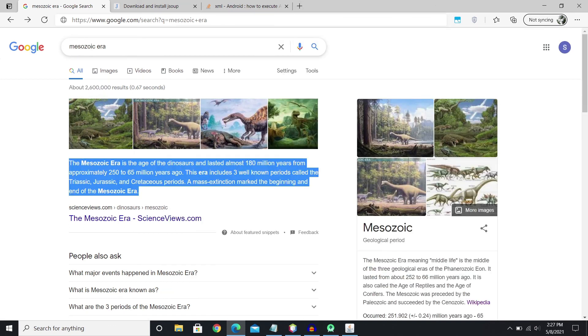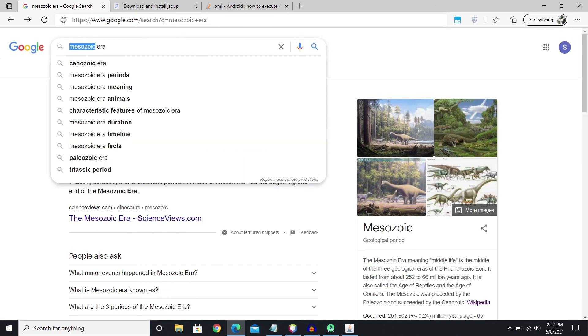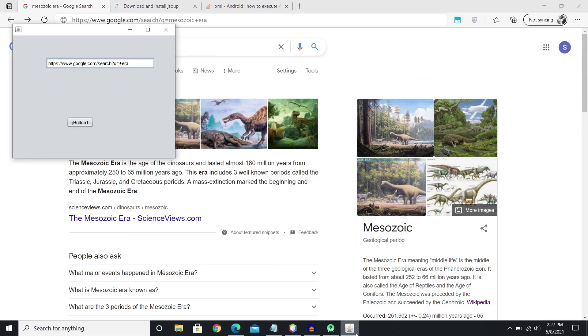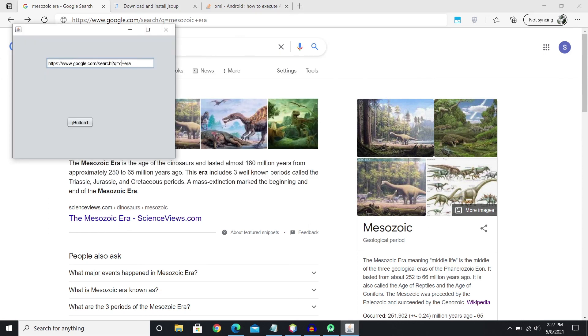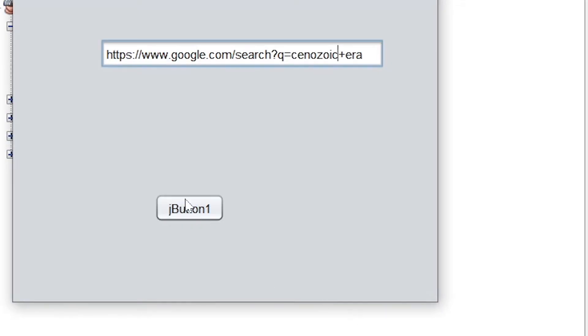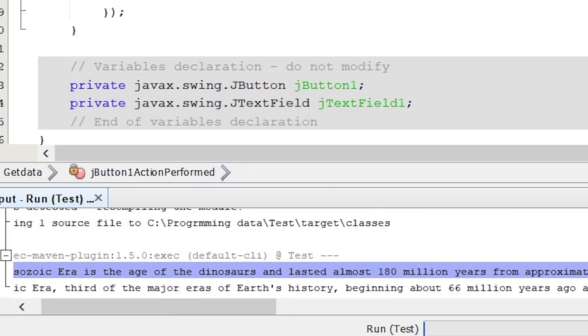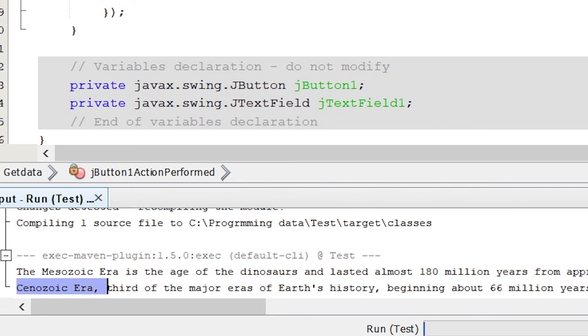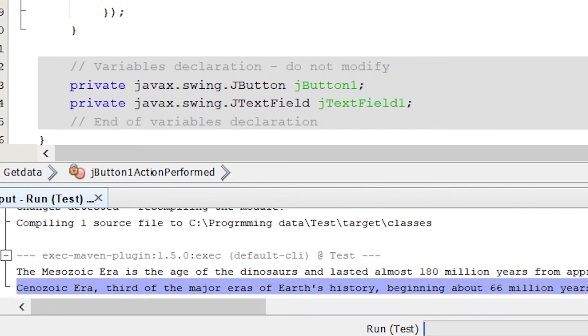Let's say it's gonna be Cenozoic Era. And yeah, so we get the description for that as well.